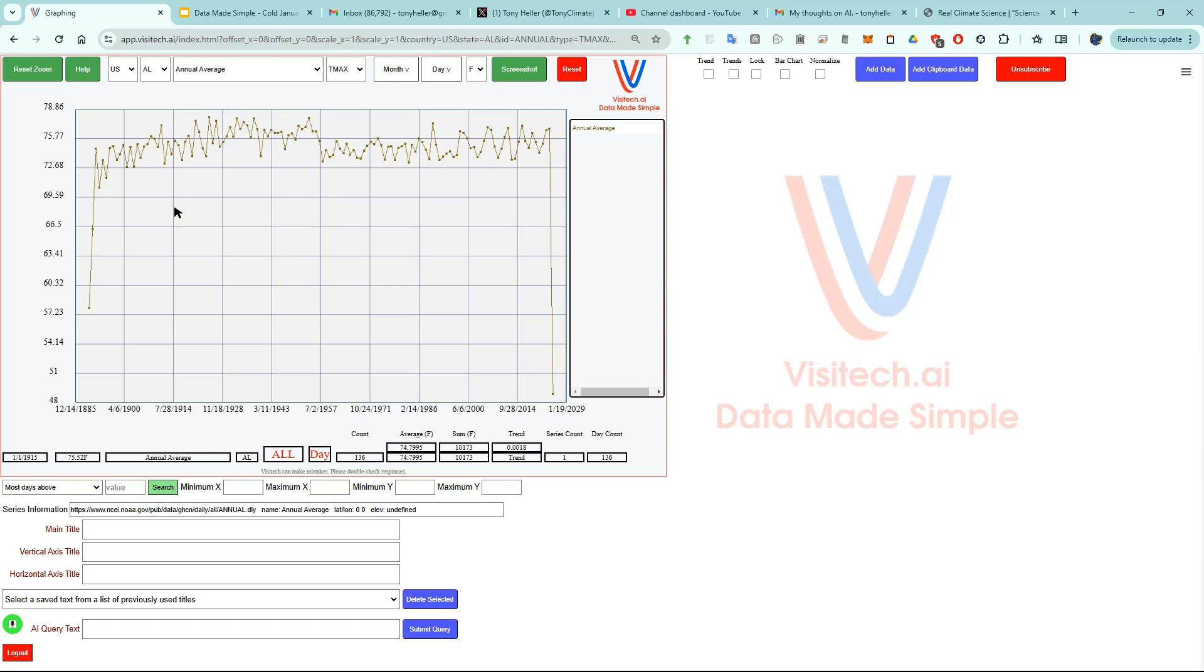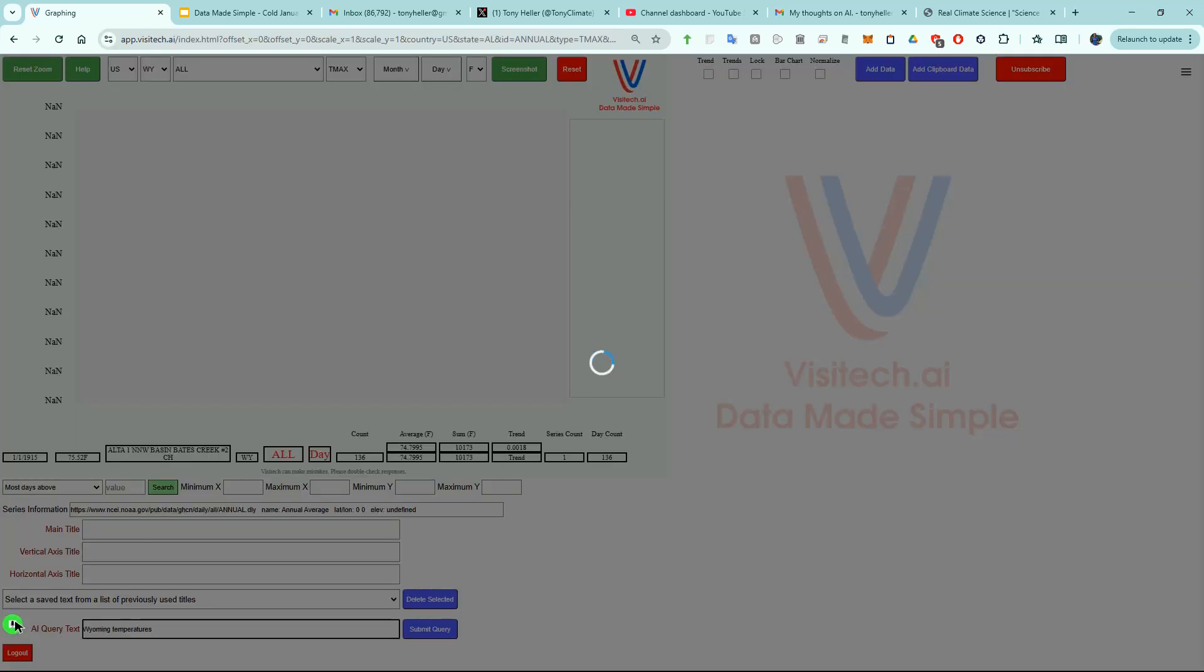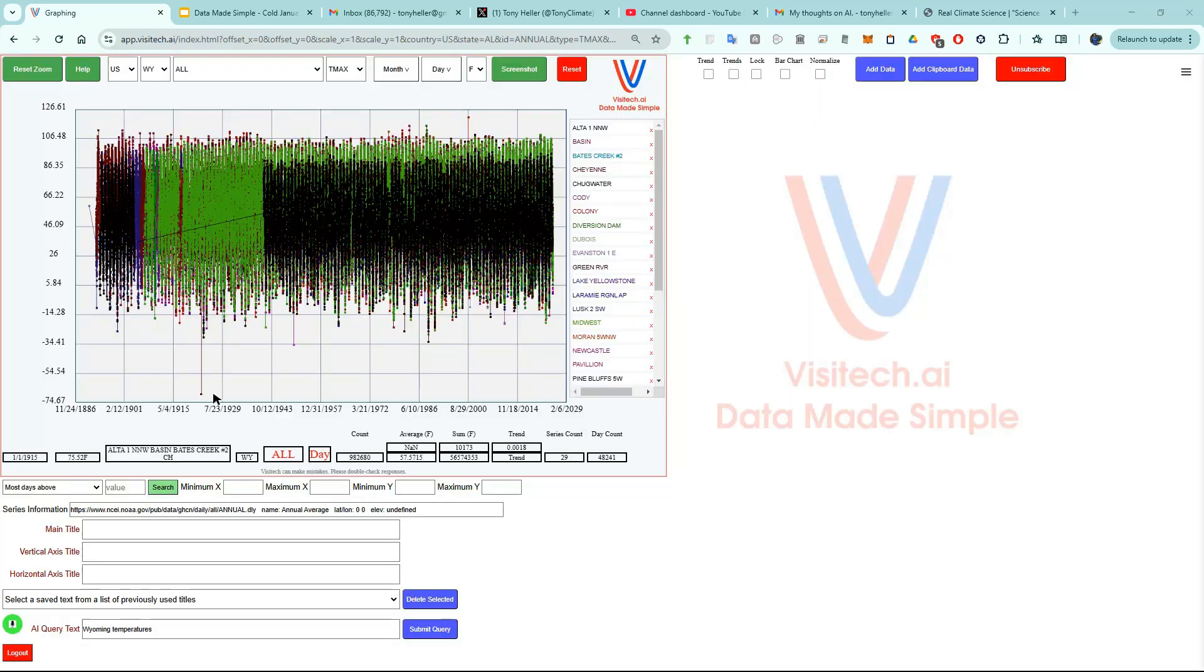Start by going to app.visitech.ai. I'm going to click on the green button and enter Wyoming temperatures. We're now seeing all 982,680 daily maximum temperatures in the United States Historical Climatology Network Database for Wyoming. This goes back to 1893.